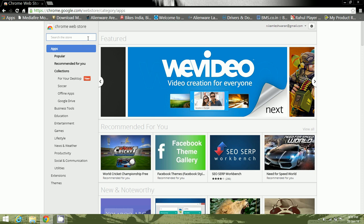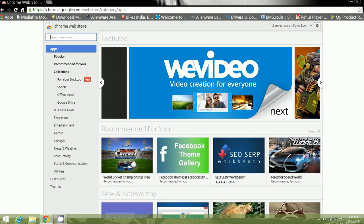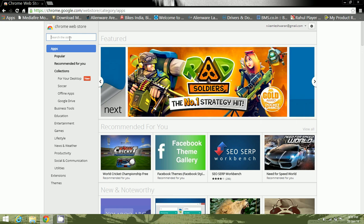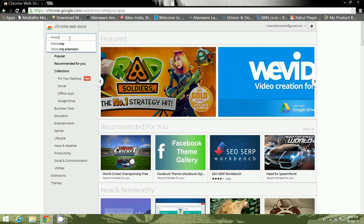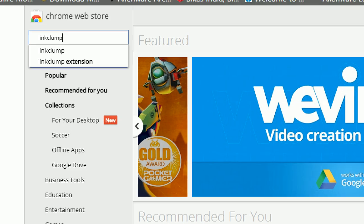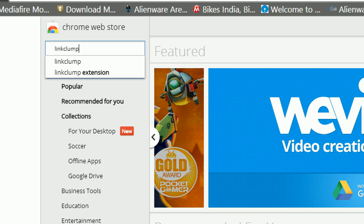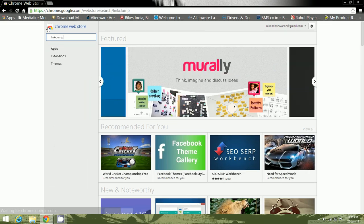Here at the left-hand side corner in the search bar, you need to search for an extension named Link Clump. Just go and click enter after you have entered the Link Clump extension.